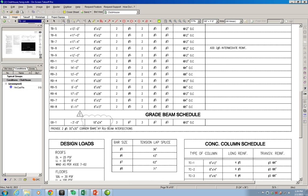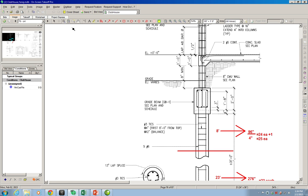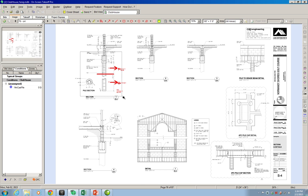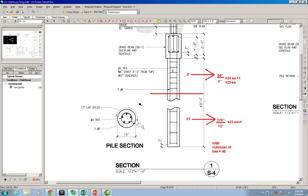For the layout, we can look at drawing S4 again. Looking back at section 1 that we discussed before with the piles, we can see the cross section of the grade beam — the 3 number 7 bars on the bottom and the 3 number 7 on the top, tied together with number 3 ties as per the schedule, every 10 inches. So let's go ahead and estimate the volume of this grade beam.